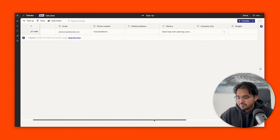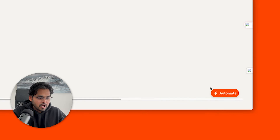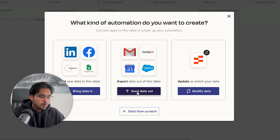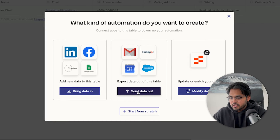As soon as a prospect submits information, all the data lands in Zapier Tables — with columns and rows for every entry. Tables offer much more than Excel or Google Sheets: you can add automations, filter automatically, and create multiple views. At the bottom you'll see an option to automate. You can bring data in from Typeform, Google Sheets, Facebook ads, or LinkedIn ad campaigns, or export data out — for example, sending a Slack message every time a new lead comes in — or enrich your leads using AI to scrape company details.